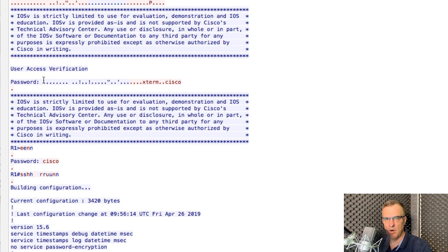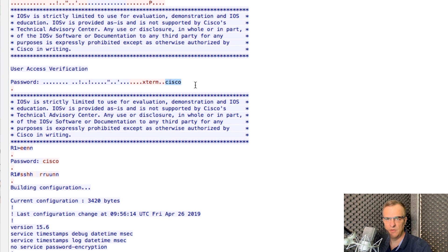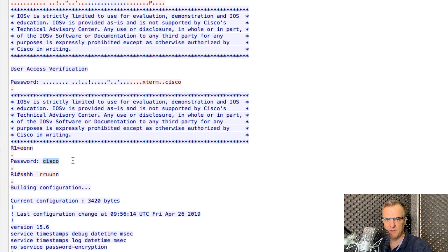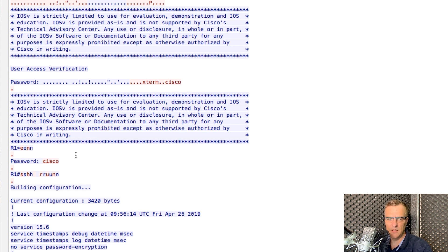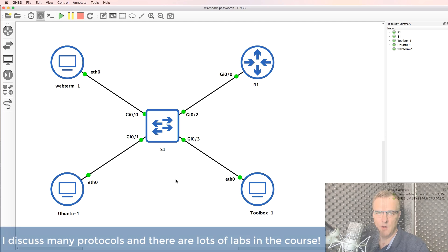So password. Telnet password is Cisco. Typed enable. Password typed is Cisco. Notice we've got blue and red here. Blue is the router prompting the user. Red is what the user's typing.